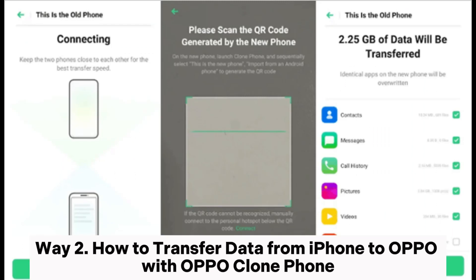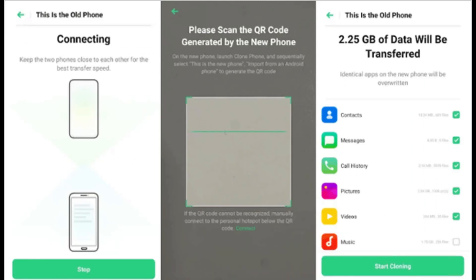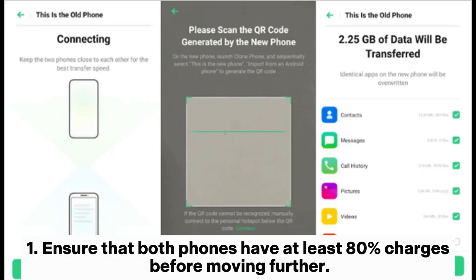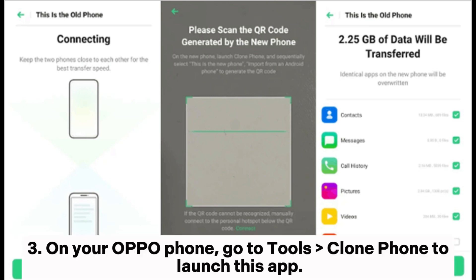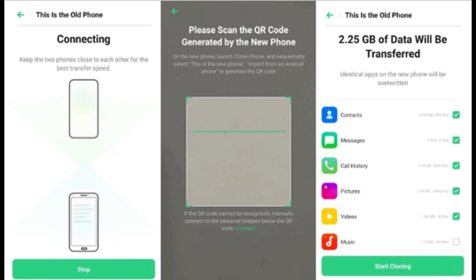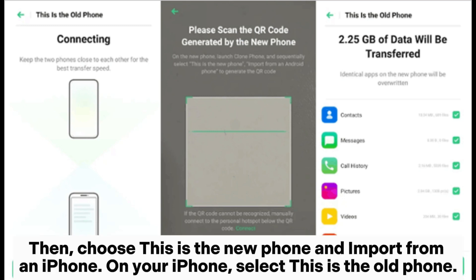Way 2: How to transfer data from iPhone to Oppo with Oppo Clone Phone. Step 1. Ensure that both phones have at least 80% charge before moving further. Step 2. Install Oppo Clone Phone on your iPhone from the App Store and open the app. Step 3. On your Oppo phone, go to Tools > Clone Phone to launch this app, then choose 'This is the new phone' and import from an iPhone.